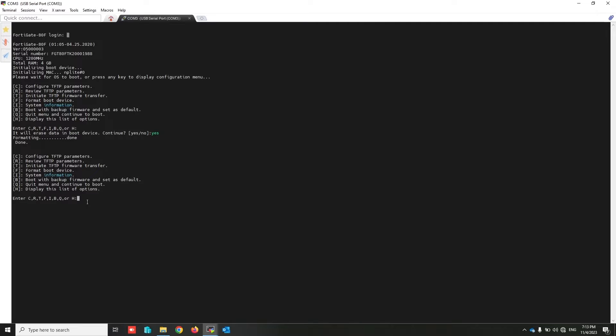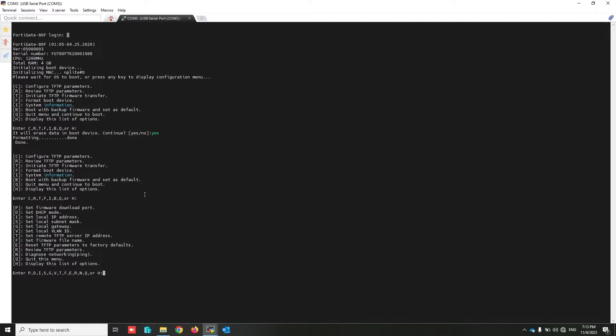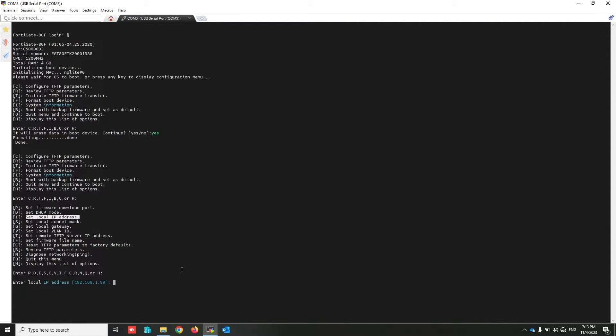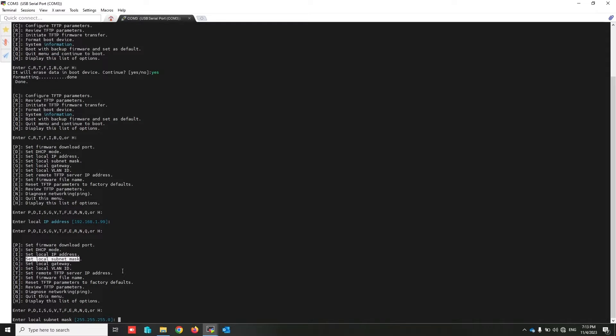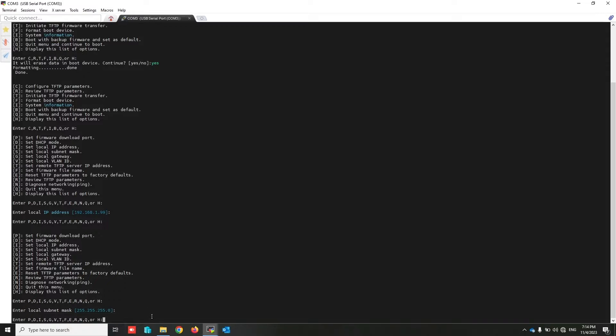Press C to configure TFTP parameter. Set the local IP address by using I. This is your FortiGate IP address. By default, 192.168.1.1 is okay, just press enter. Again press H to show the menu. Set the local subnet mask, press S. By default that is okay. Press H again.